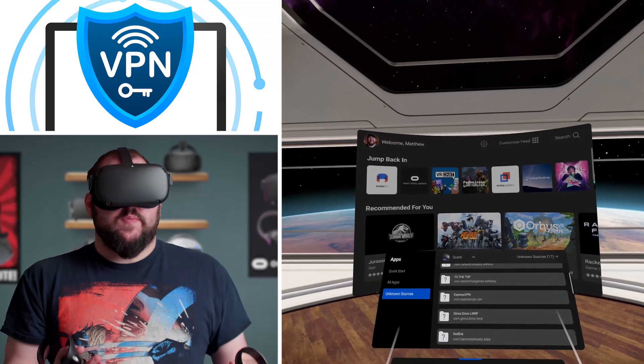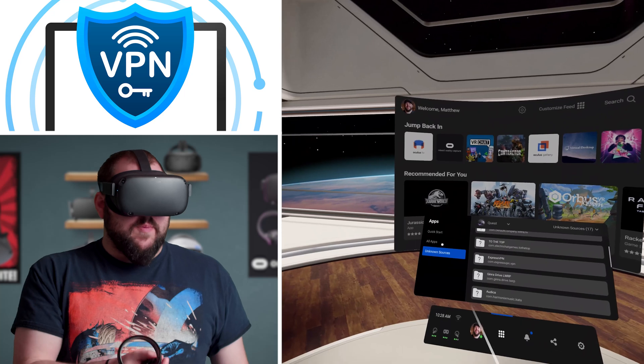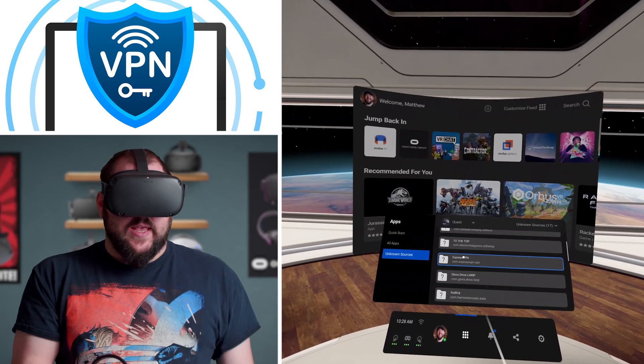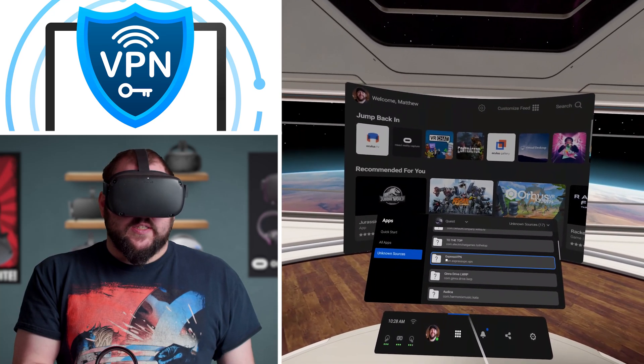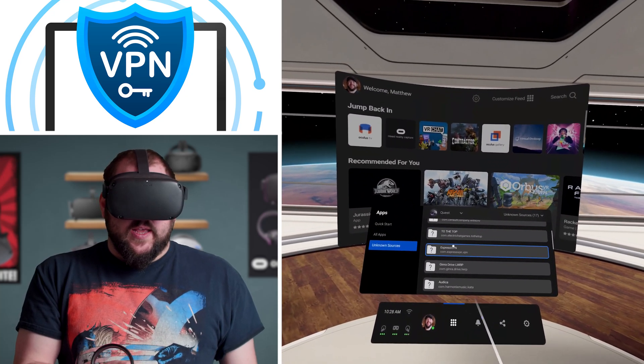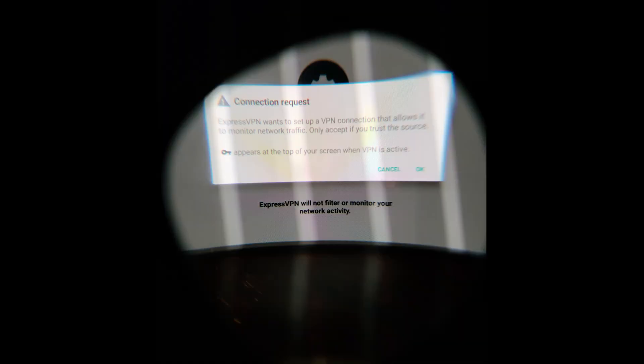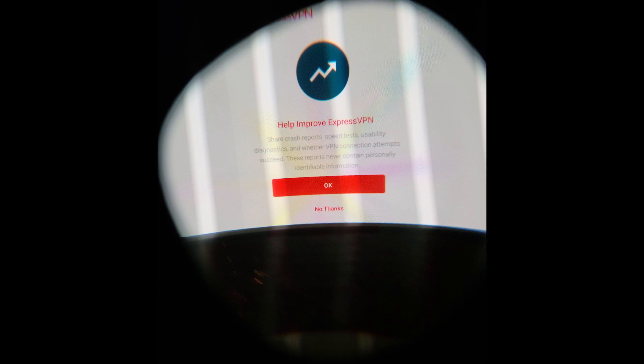Once you've exited out of ExpressVPN, come right back to the Unknown Sources tab and hit that ExpressVPN yet again. Once you've clicked on the ExpressVPN in the Unknown Sources again, it'll pop up, and it'll say set up your VPN. You're just going to hit OK, and then it'll pop up saying connection request. ExpressVPN wants to set up a VPN connection that allows it to monitor network traffic. Only accept if you trust the source, you're just going to hit OK for this one as well, and then it'll pop up saying help improve ExpressVPN. This one's up to you. You can either choose to share your crash reports or not. I just hit no thank you on this step.